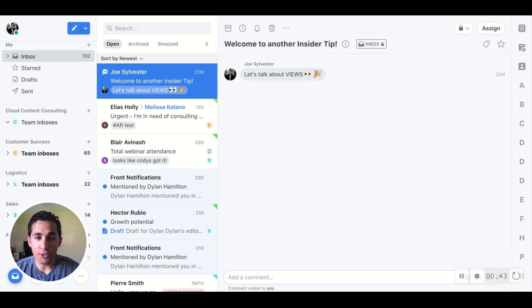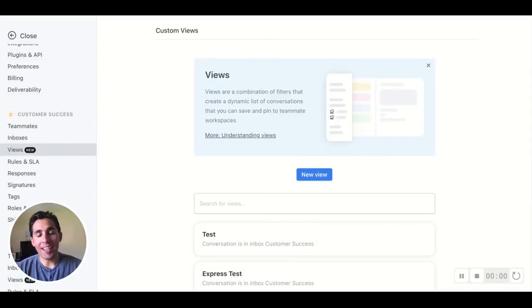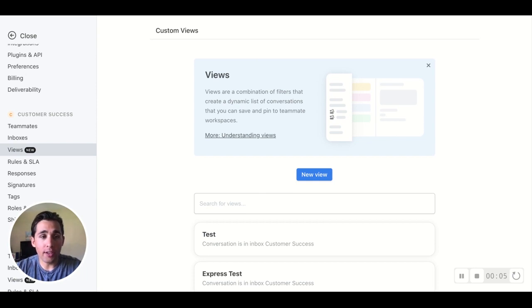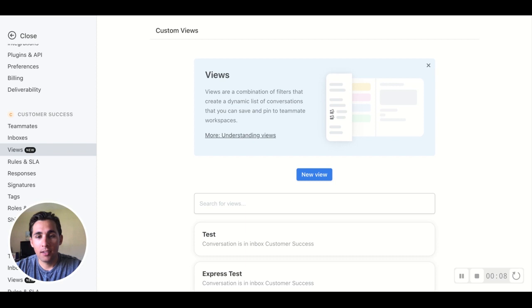So let's get a view of how Views works. Let's head on over to our settings, and from there we'll choose Views underneath the team that we want to create this view for. For the customer success team, let's create a new view.